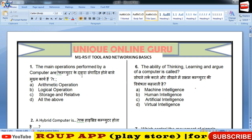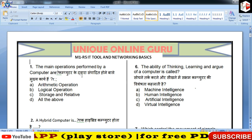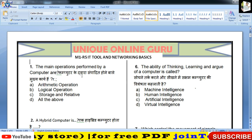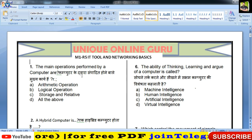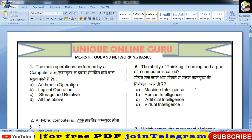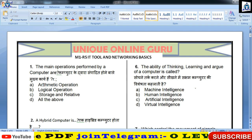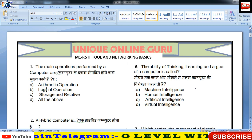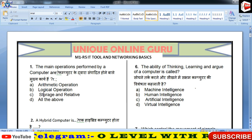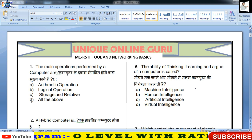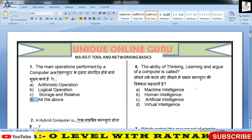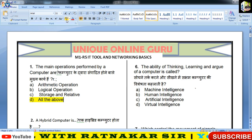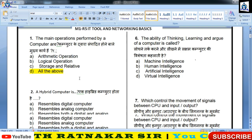पहला प्रश्न: The main operations performed by computer are — computer के द्वारा संपादित होने वाले प्रमुख कार्य कौन-कौन से हैं? Options: Arithmetic, Logical, Storage, All of the above। तो पहले का correct answer लगाईएगा D — all of the above।